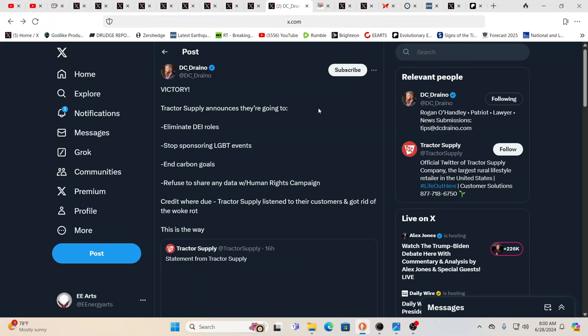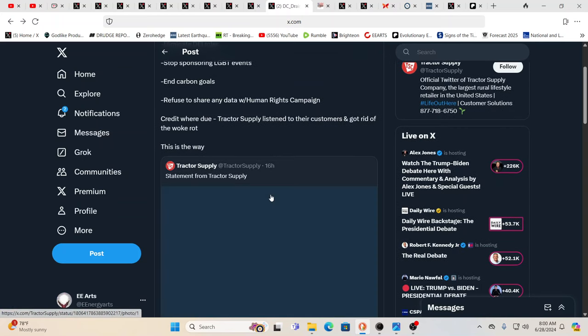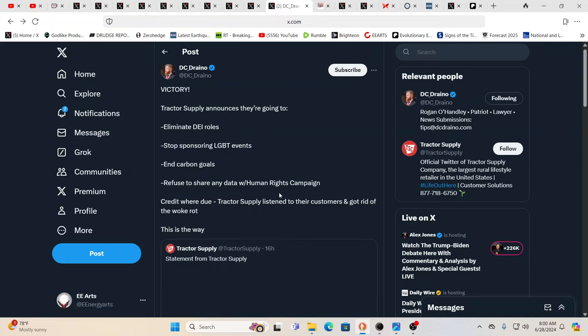Victory here. Tractor Supply announces they're going to eliminate DEI roles. Stop sponsoring LGBT events. End carbon goals. Refuse to share any data with Human Rights Campaign. Wow.